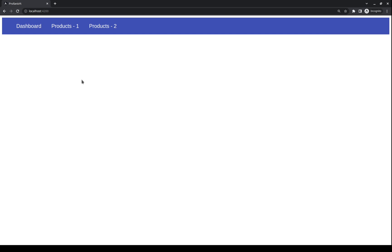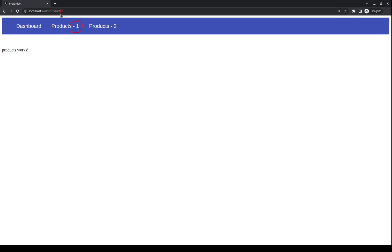I have created a very simple application and here we can see that we have the menu with the dashboard, Products1 and Products2. We will work specifically with these two menu items. The reason that we have the numbers here is that we have a path parameter, so 1 and 2 respectively.